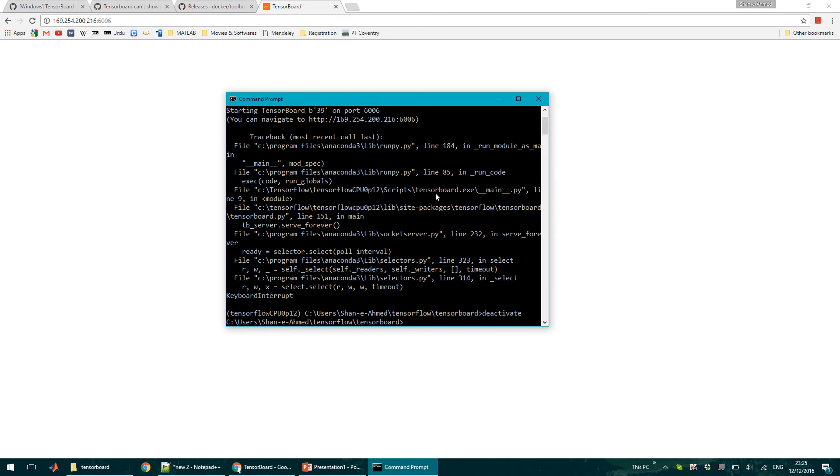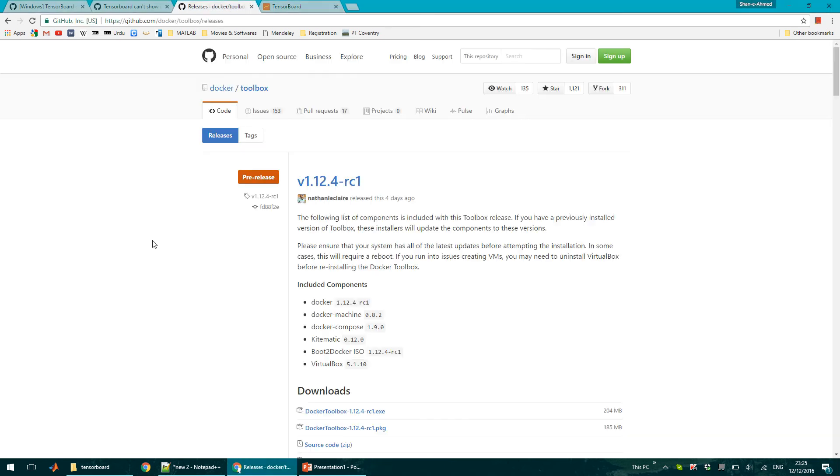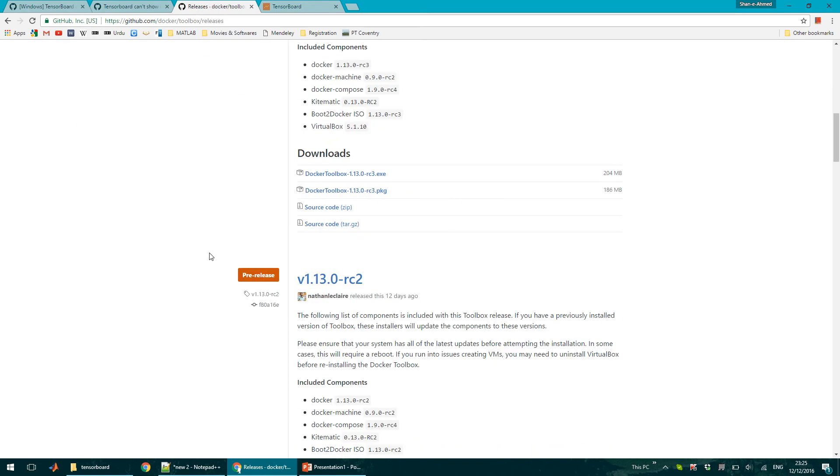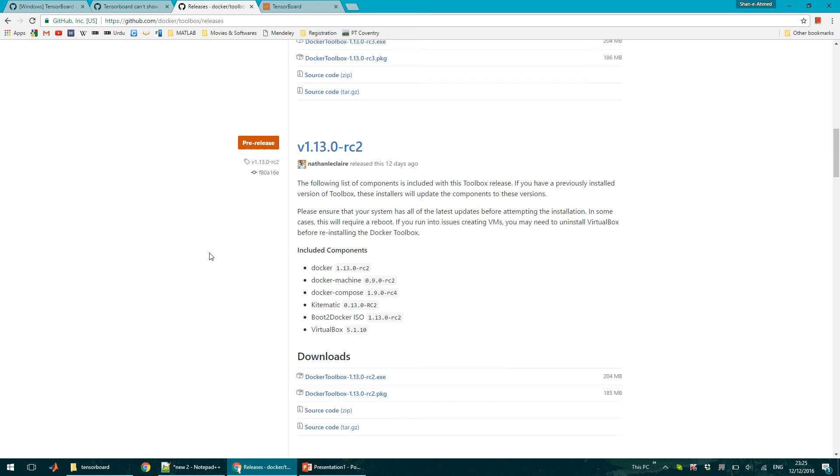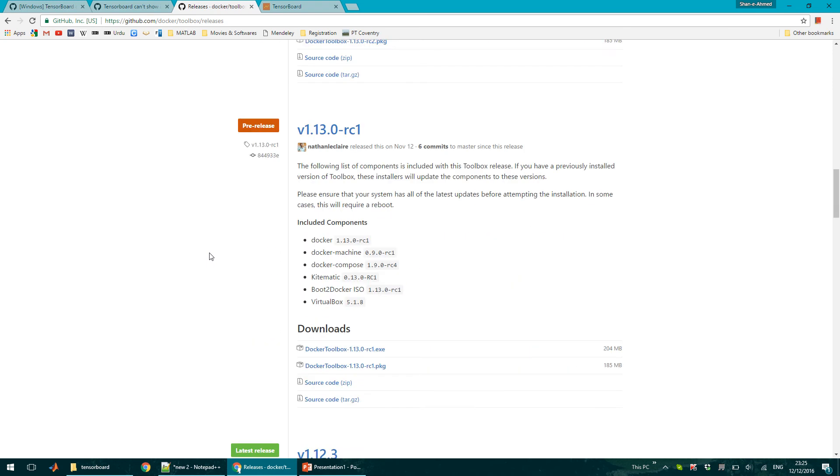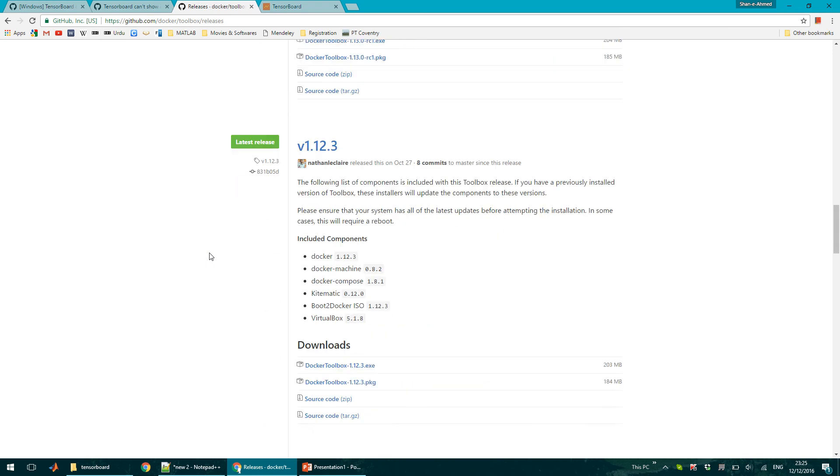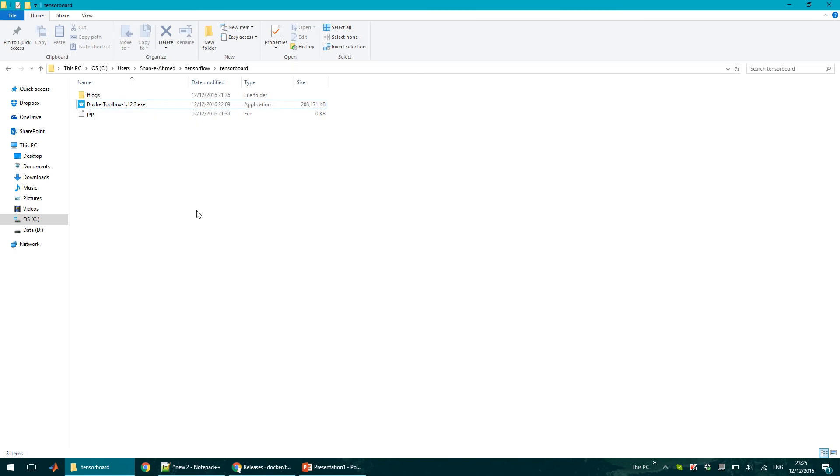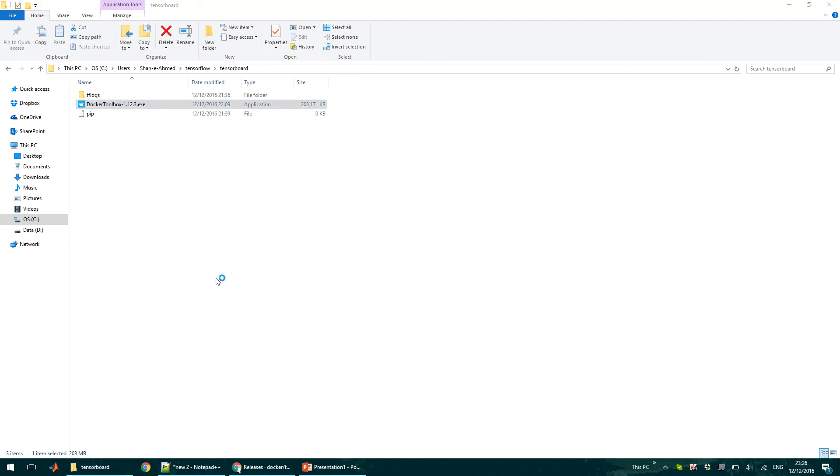So you can go to this website and download Docker. You can download the latest release which is the most stable version. I have already downloaded this on my machine, so I can just install this with the default parameters.